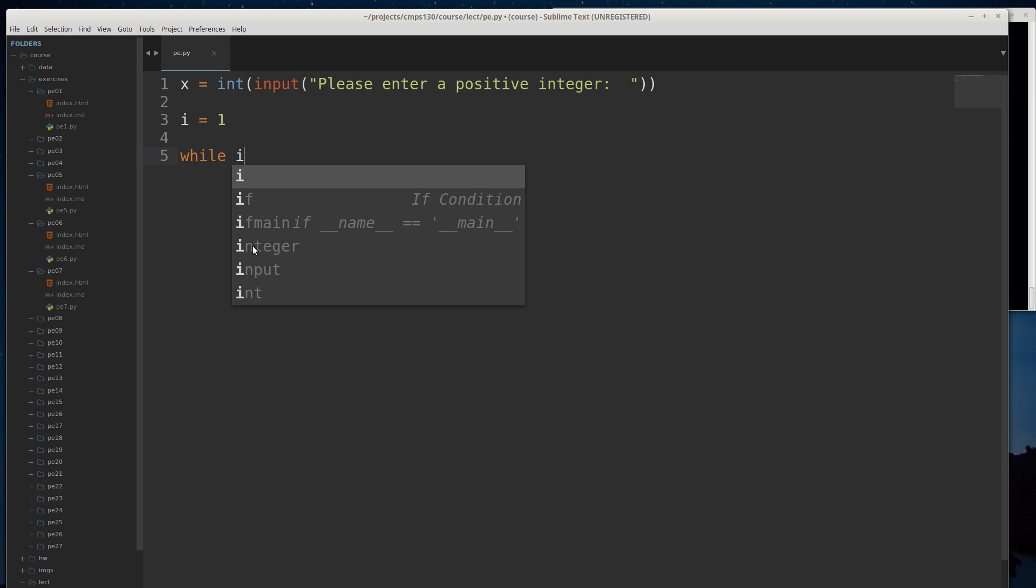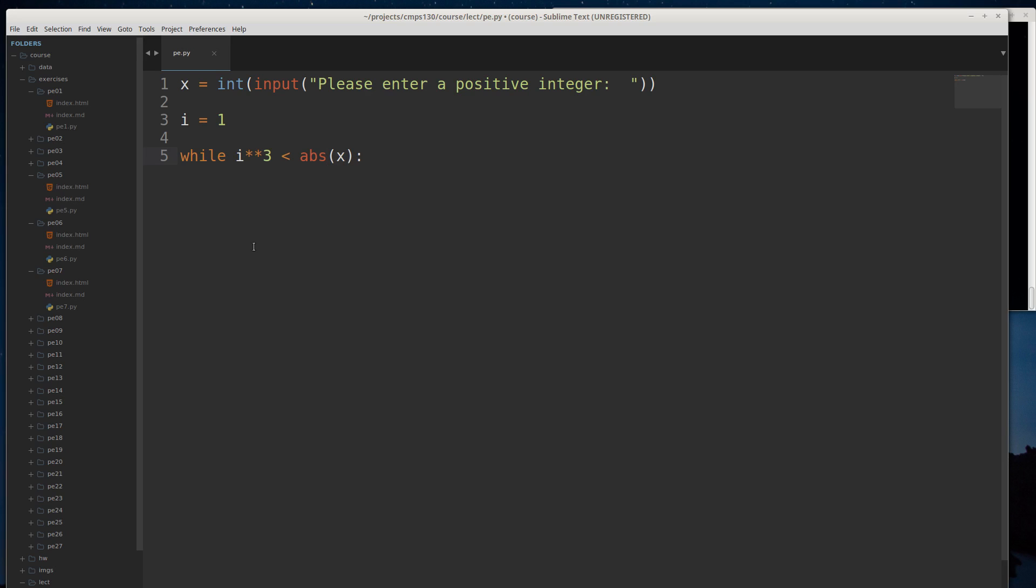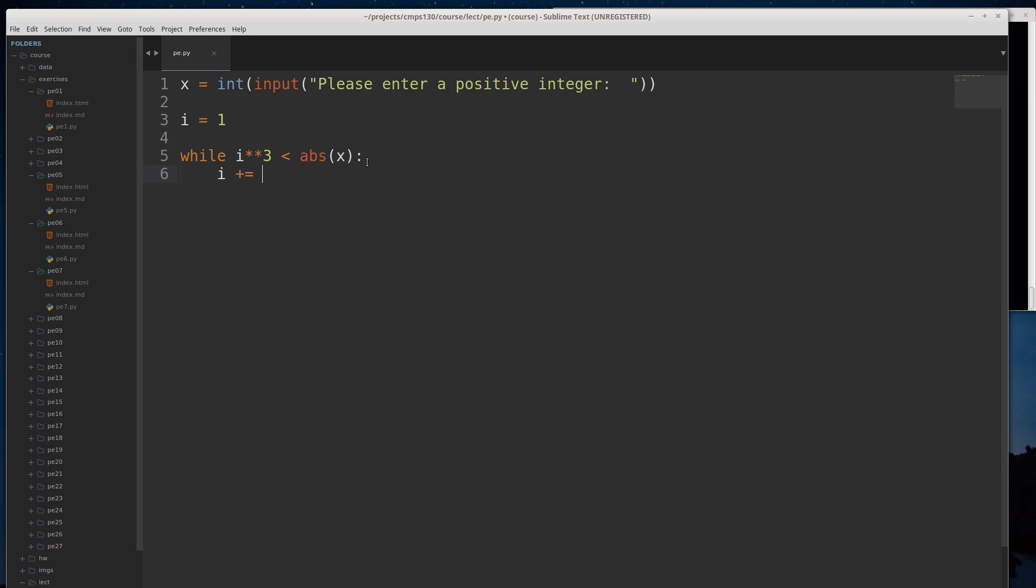I'll say while i cubed—and remember in Python we can use the double asterisk to calculate the cube—while it's less than the absolute value of the value the user typed in. I'm just doing an absolute value in case they typed in a negative number or something like that. I don't want to have things go haywire. While it's less than, I want to basically just keep going, keep moving to the right on the number line. Notice I didn't say while it's less than or equal to.